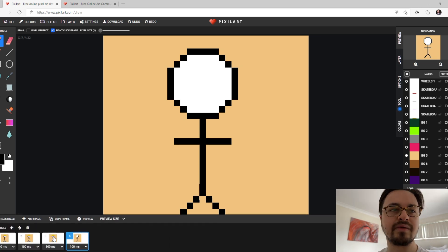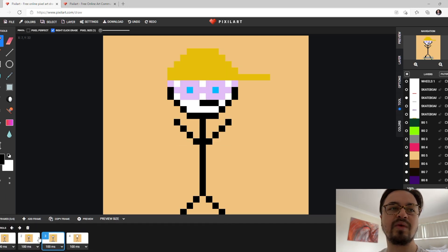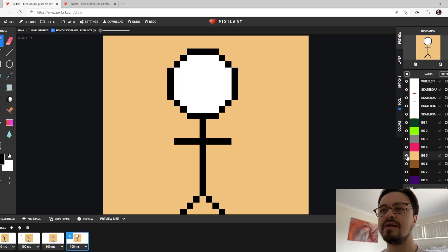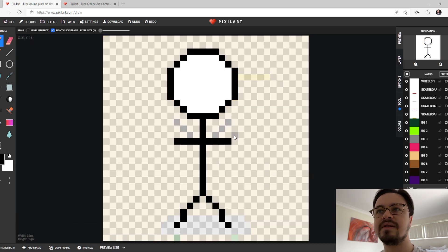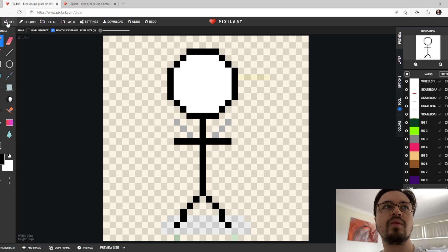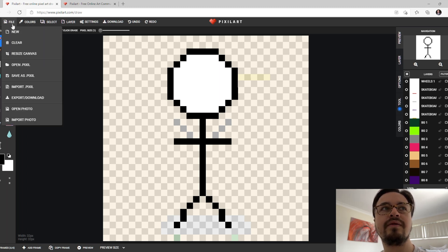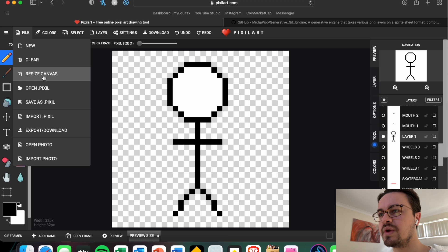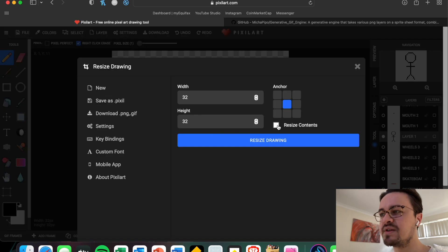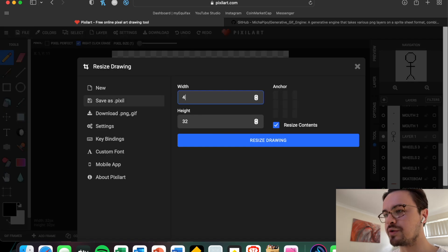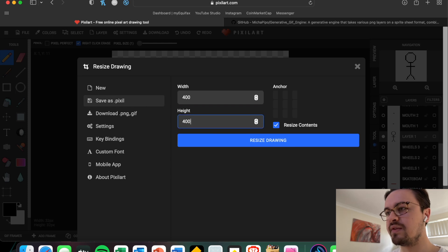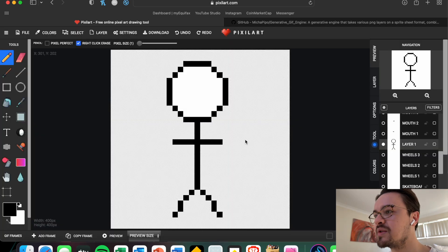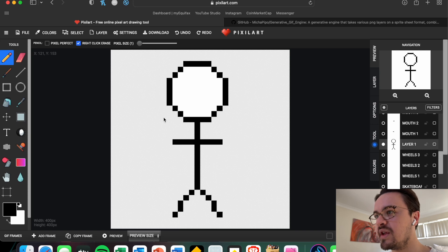You go ahead and repeat that task for this one, this one, and this one. It does sound a bit tedious but it's worth making the GIF. Then once you've done that, you go and click File, Resize Canvas. We want to tick Resize Contents and change 32 to 400. This is so we can get a clearer pixel image once we export the image.